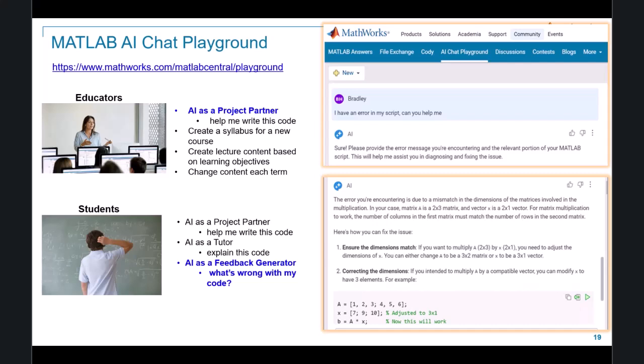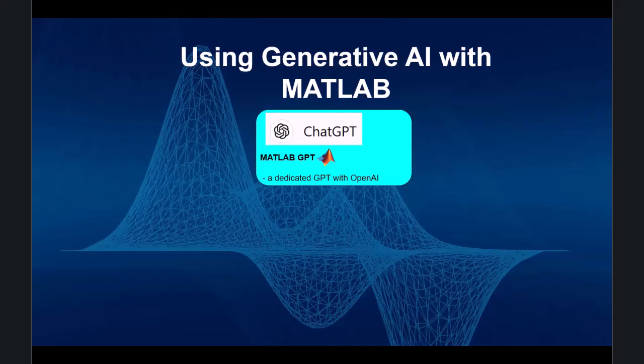We think the MATLAB AI chat playground is going to be particularly useful for both educators and students. With this Gen AI tool, you can accelerate the discovery of MATLAB coding features and explore examples of how to apply them. This MATLAB AI chat playground is good, but it's also good to have choices — and there is another MATLAB-focused AI chatbot you really need to know about: it's called MATLAB GPT.